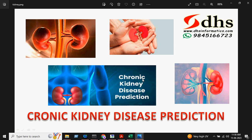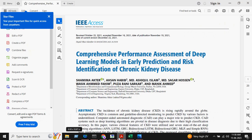Welcome to DHS Informatics. In this video we are going to see the demonstration on chronic kidney disease prediction. This project helps us to know whether the person is having chronic kidney disease or not. We are inspired by the paper titled 'Comprehensive Performance Assessment of Deep Learning Models in Earlier Prediction and Risk Identification of Chronic Kidney Disease', an IEEE paper published in the year 2021.